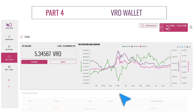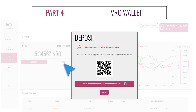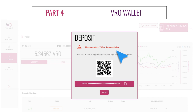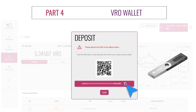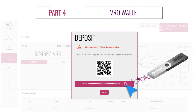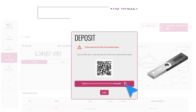Now let's try the deposit function by clicking on the Deposit button in your VRO Wallet. Be careful — the given deposit address is for VROs only. If you send another cryptocurrency, you will not be able to use it anymore. Copy the address or scan the QR code and send the VROs to the address you've just copied.